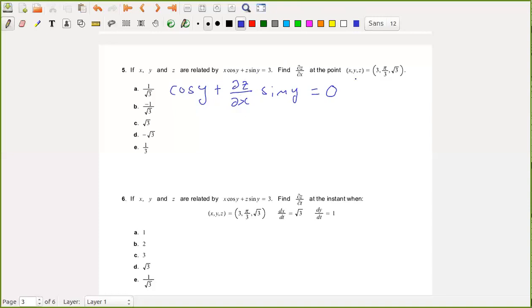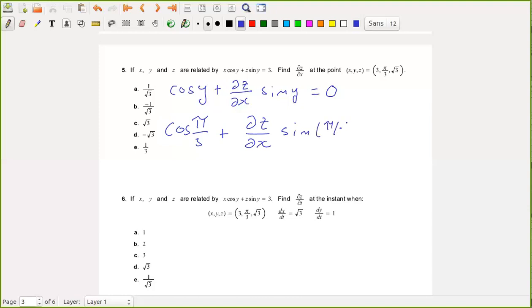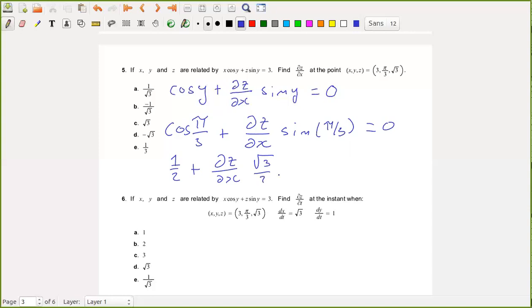Now we want to evaluate this at the point x, y, z equals (3, π/3, √3). Plugging those values in, we get cos(π/3) plus (∂z/∂x)·sin(π/3) equals 0. Cosine of π/3 is cosine of 60 degrees, which is 1/2. Sine of π/3 is sine of 60 degrees, which is √3/2. So we have 1/2 plus (∂z/∂x)·(√3/2) equals 0.